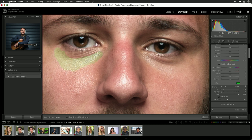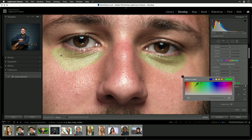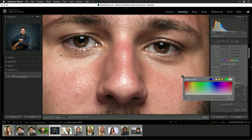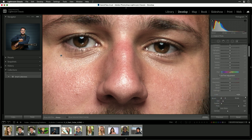There we go — not bad. Let's do the other one here. You're just brushing in the area you want to affect. Then you can turn that color back off, and you're free to make the adjustments.